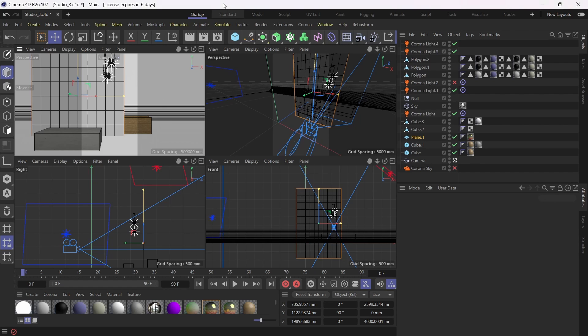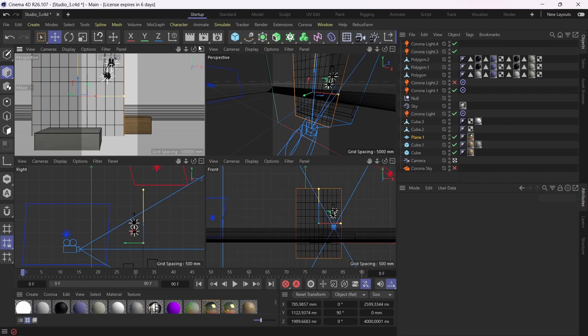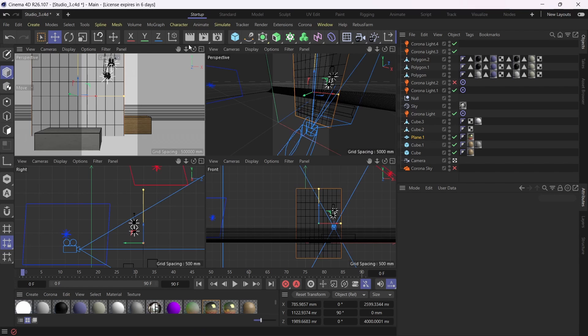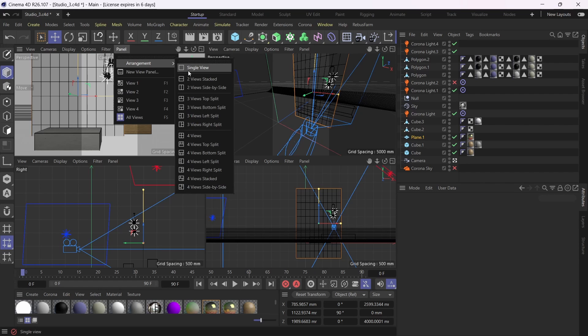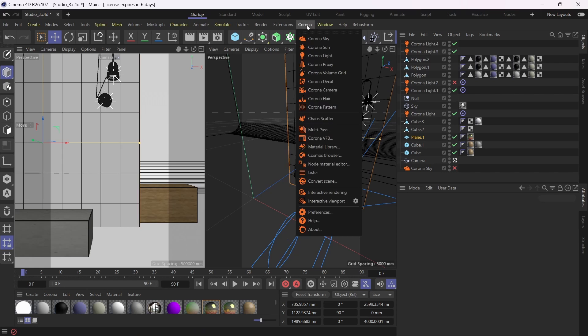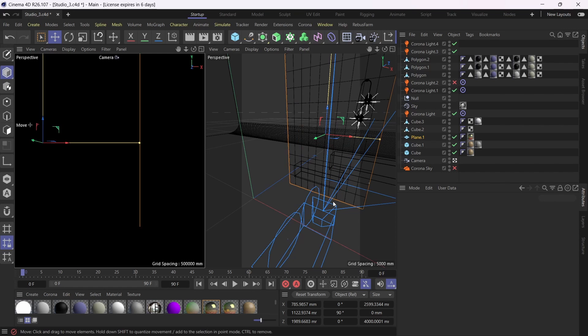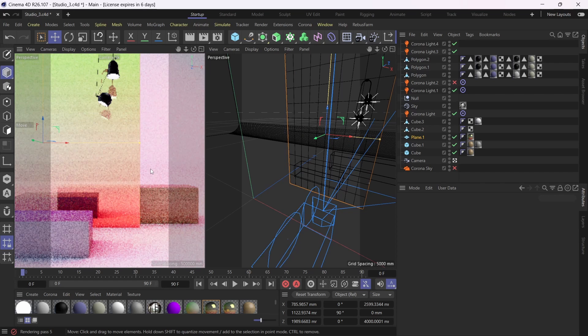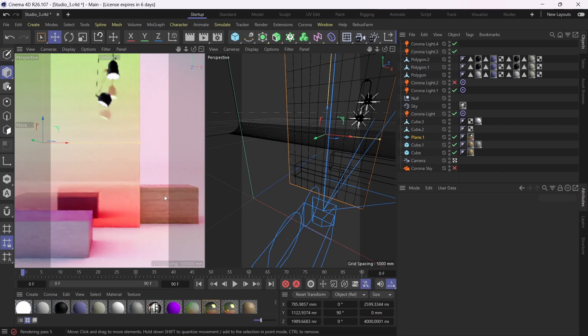So I've got Cinema 4D open here with a very simple scene, just a couple of simple objects with a plane. And I'm going to be using this plane here to apply a tileable texture. I'm going to change the arrangement to two side by side so I can see it better, and I'm also going to fire up the Corona interactive viewport just so I can see what's going on. At the moment I have this scene, which is just a simple scene with a kind of a mirrored dichroic film panel.